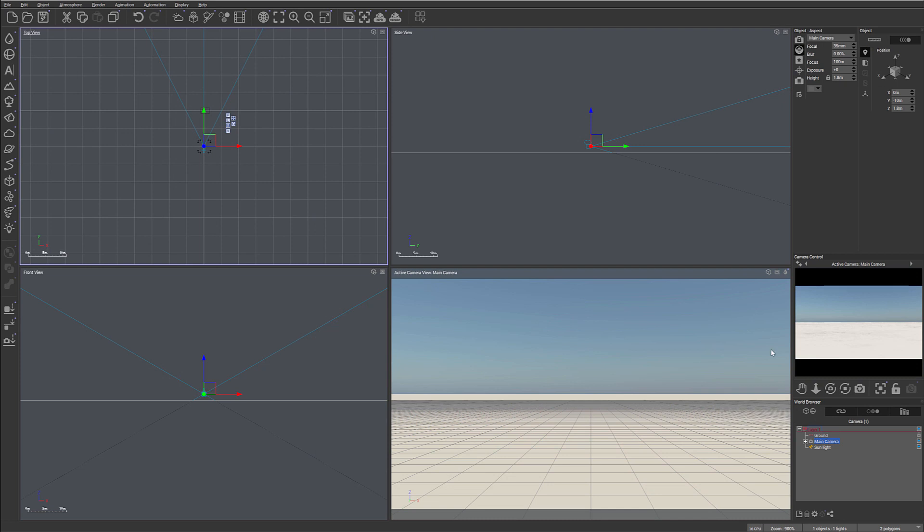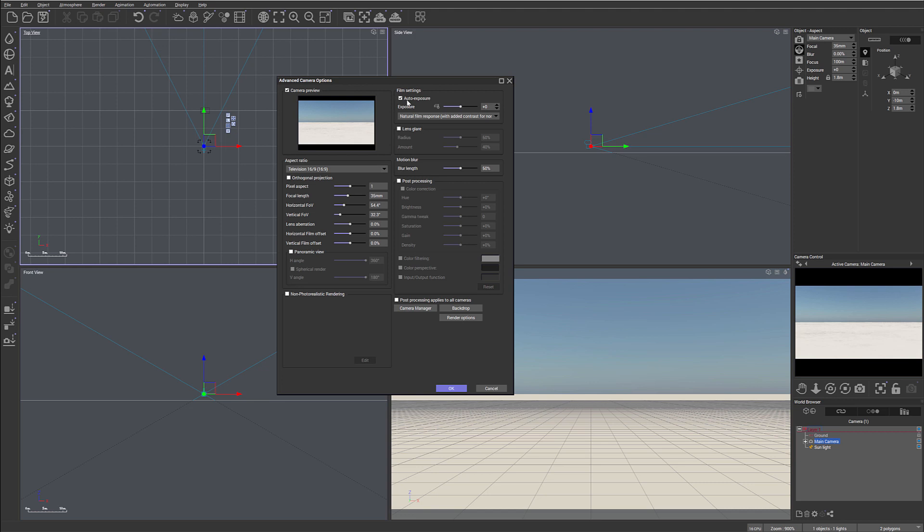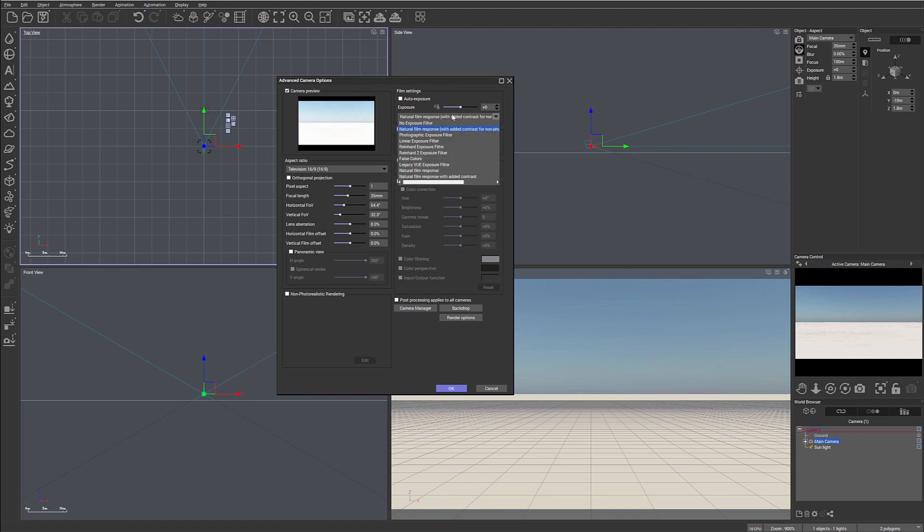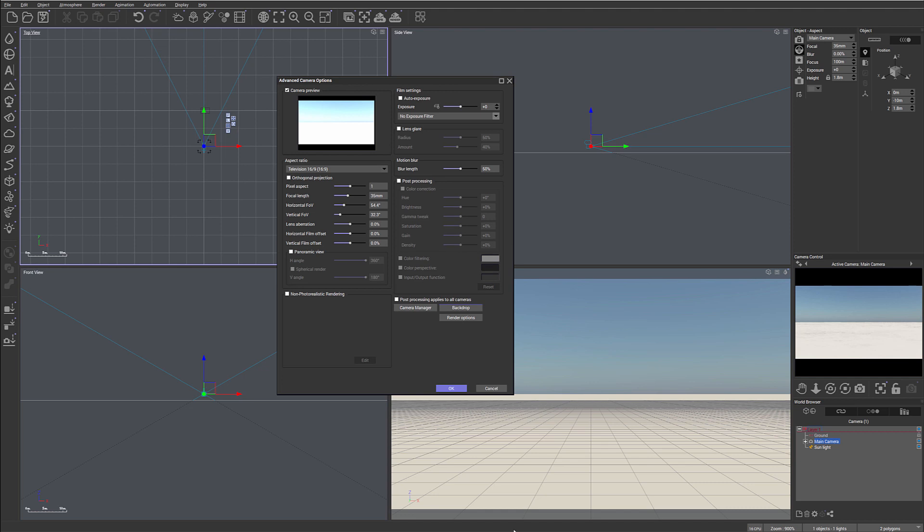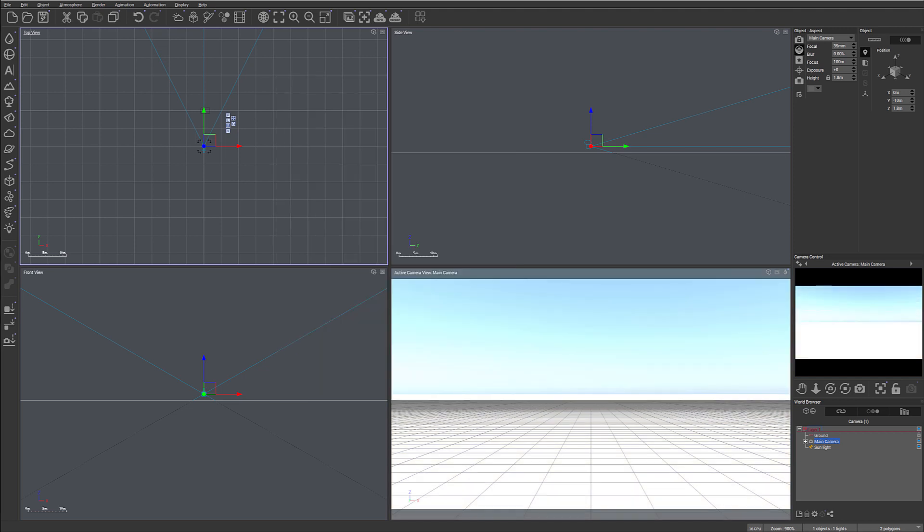Before we start modeling, let's set properties for our main camera in advanced camera options, so we don't have this fluctuation in the lighting as the camera tries to adjust. For this we'll go into film settings, camera, advanced camera options, and we'll disable auto exposure as well as the exposure filter. Let's click OK.